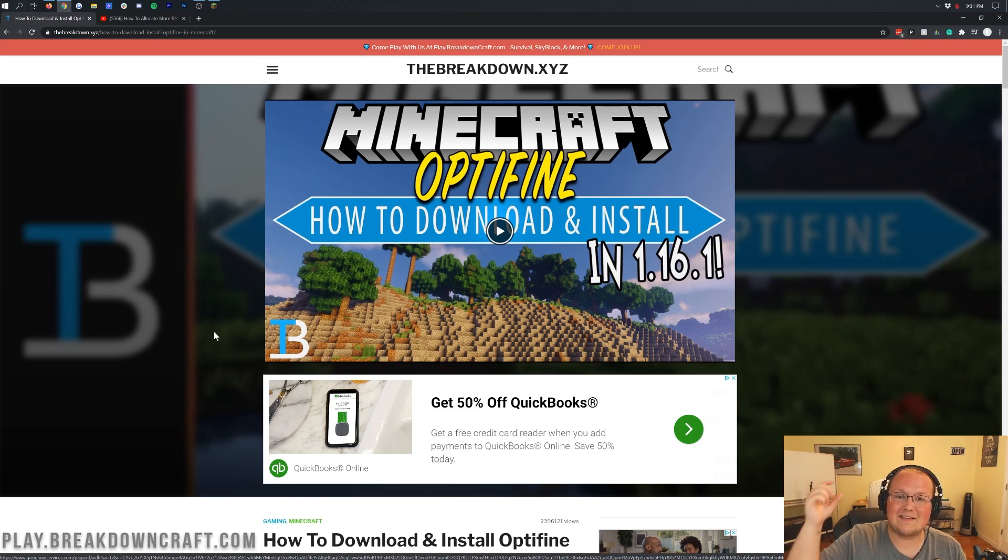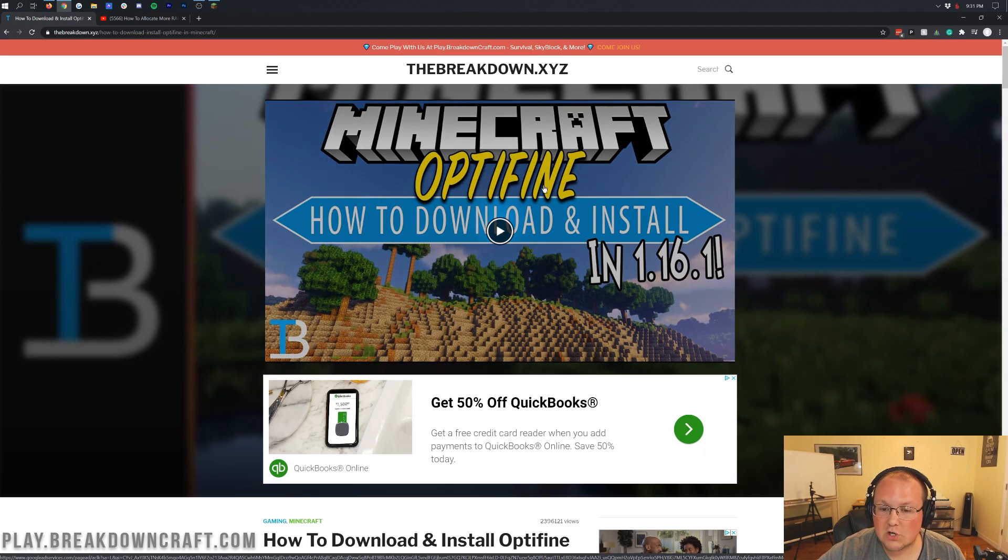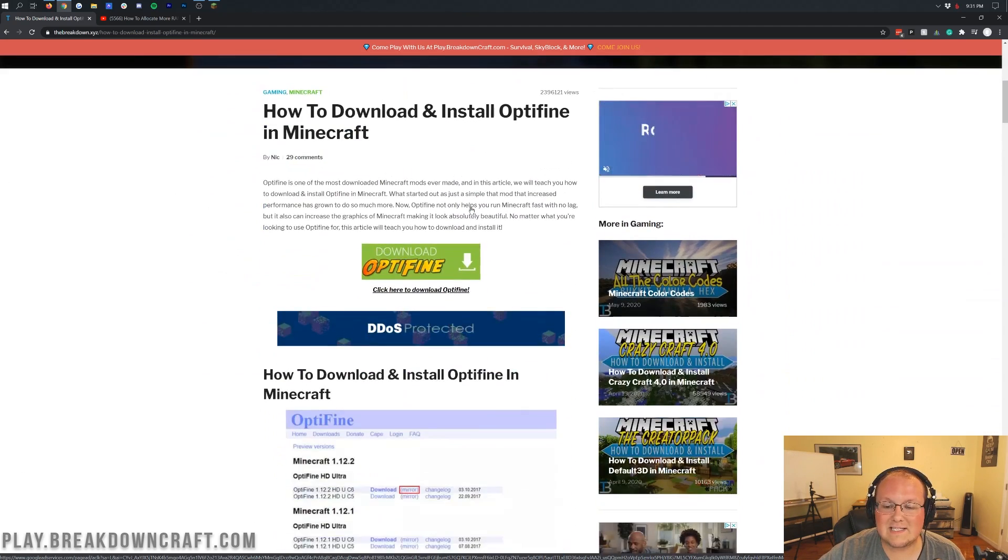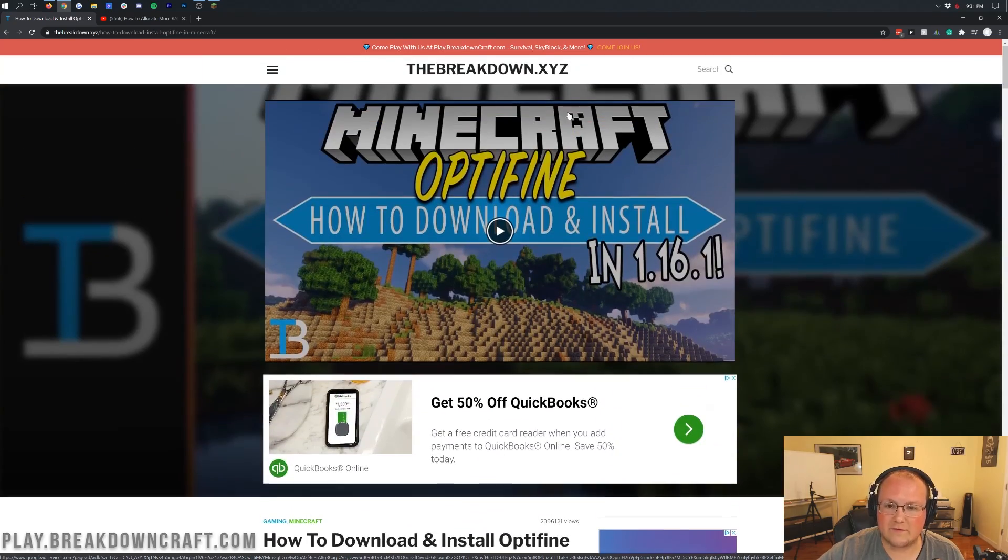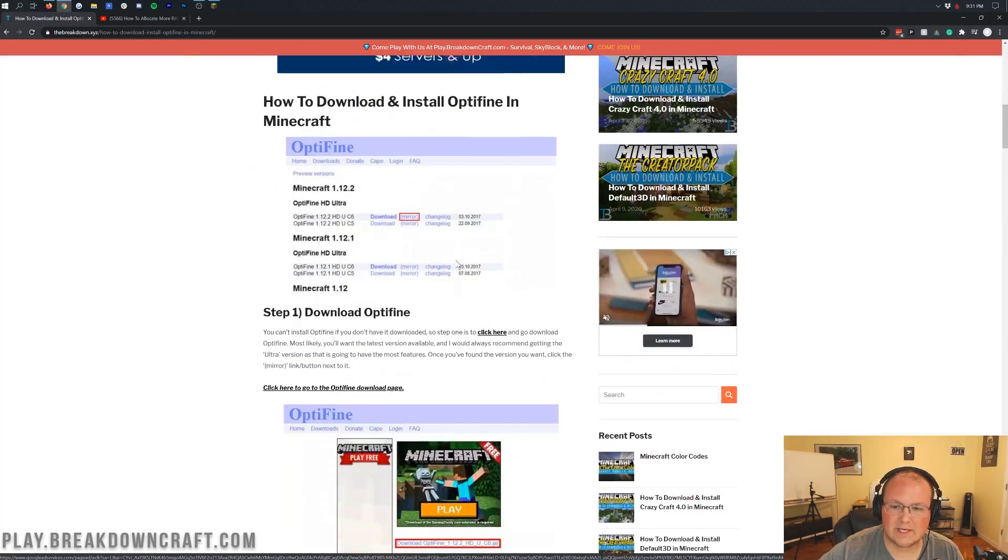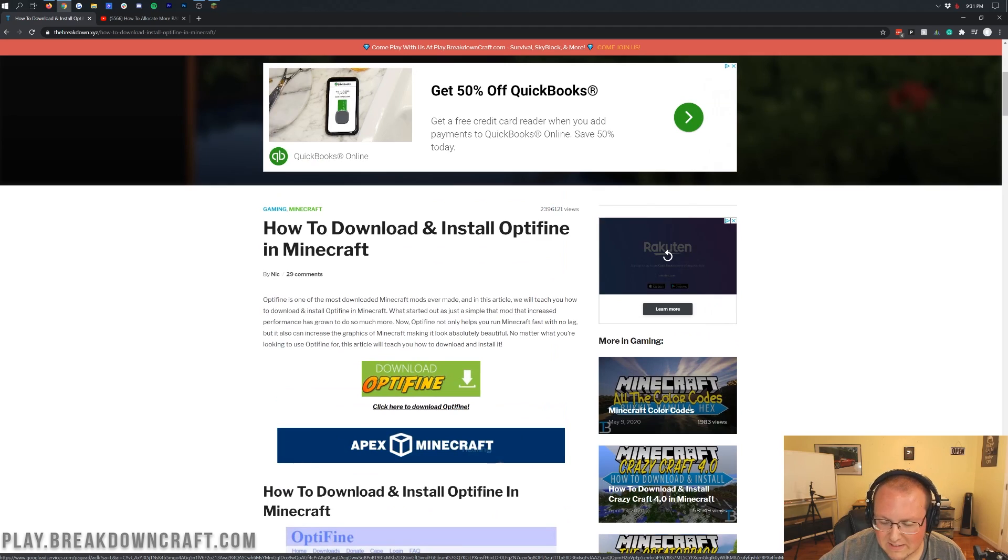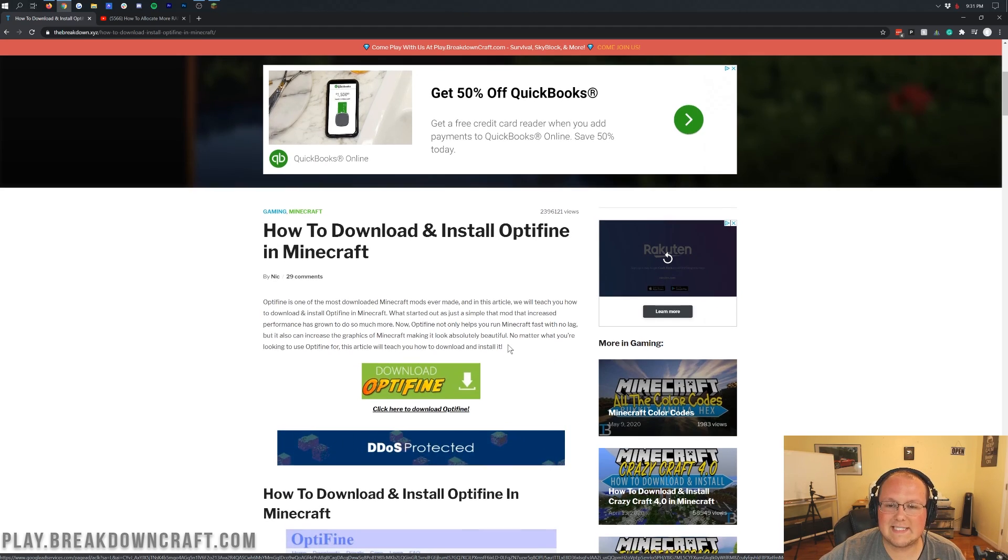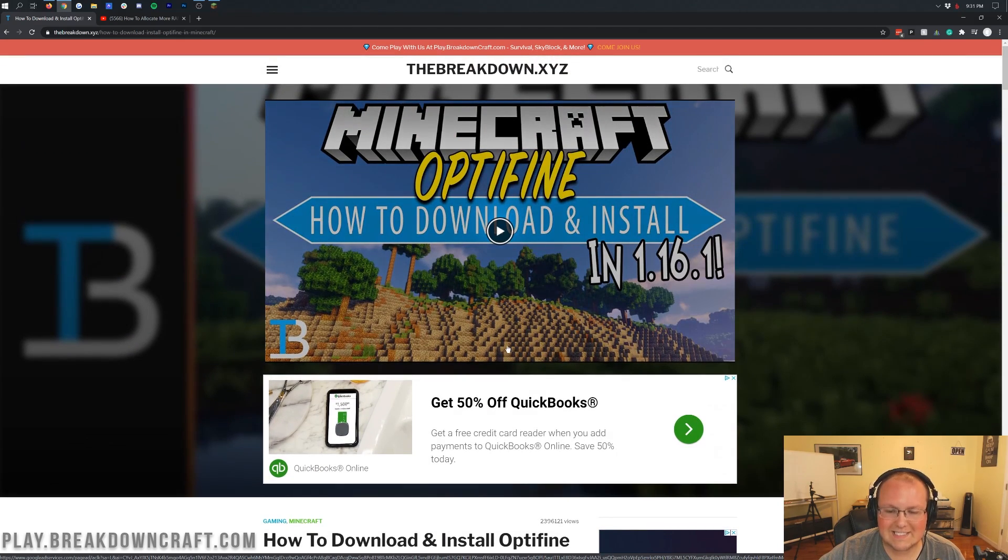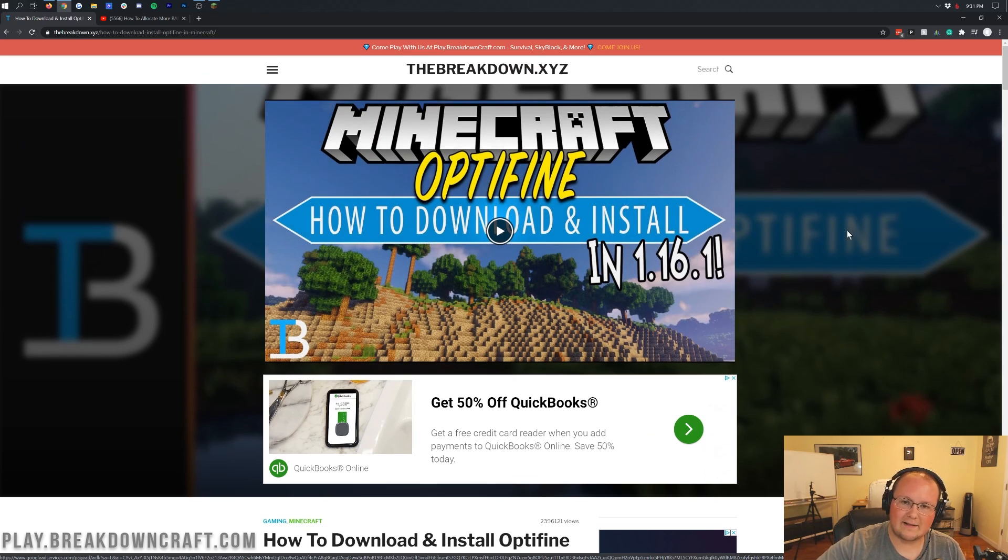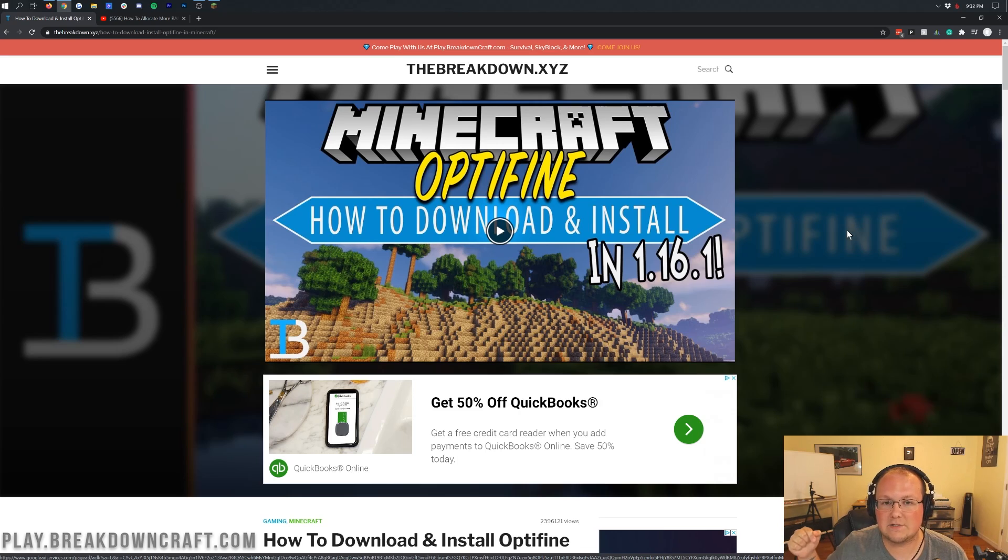So go here, this is linked in the description down below, it's the second link down below. And this is our in-depth tutorial on downloading and installing Optifine. We have a video tutorial up here, we have a great text tutorial down here. We have helped over 2.3 million people install Optifine. So this is guaranteed to help you get it set up, get it up and running. So go check out this video, check out this tutorial, and then come back here and you'll really be able to take full advantage of this tutorial.